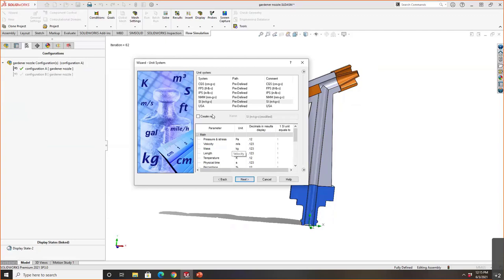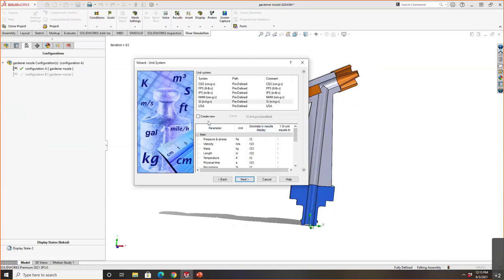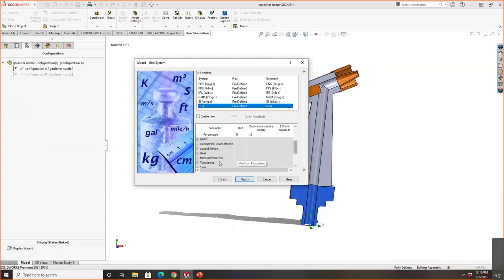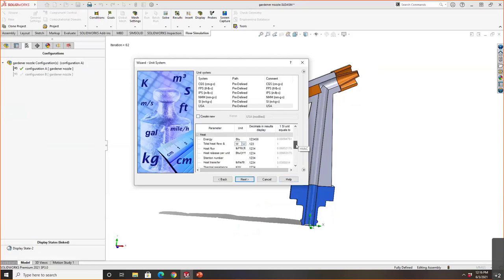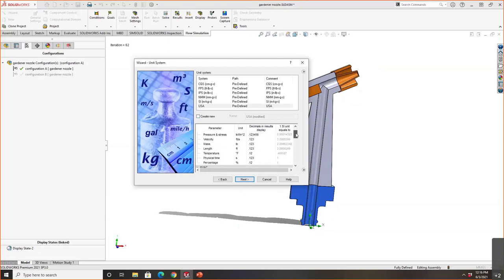After hitting next, I specify my units — all pertinent from a fluid parameter perspective. You have a base unit system but can also create your own. A common thing I see is customers working in U.S. units but changing heat units from BTUs per hour to watts. You can work in hybrid units — like SI and U.S. units mixed — so you have that flexibility.